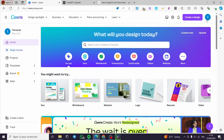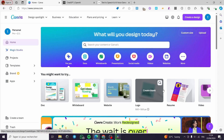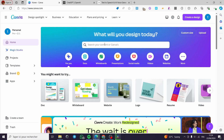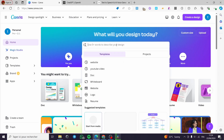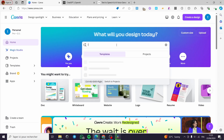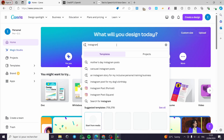The first thing you need to do is go to canva.com and sign into your account. The next step is very simple: you have to choose the type of video that we are going to include the speech in. For example, if you want to add an Instagram Reel or a YouTube Short.